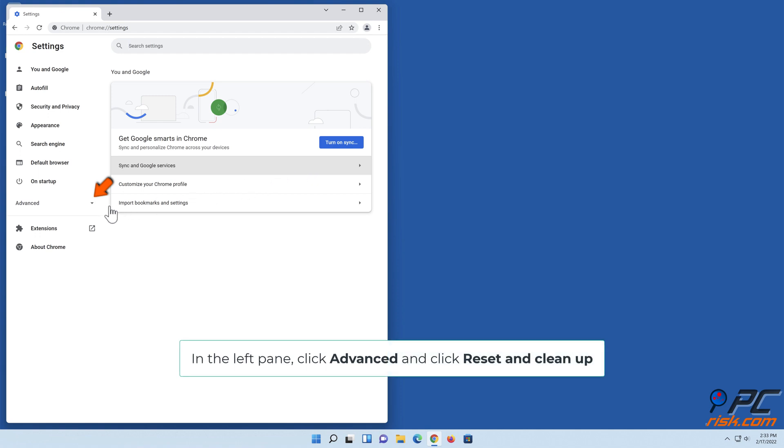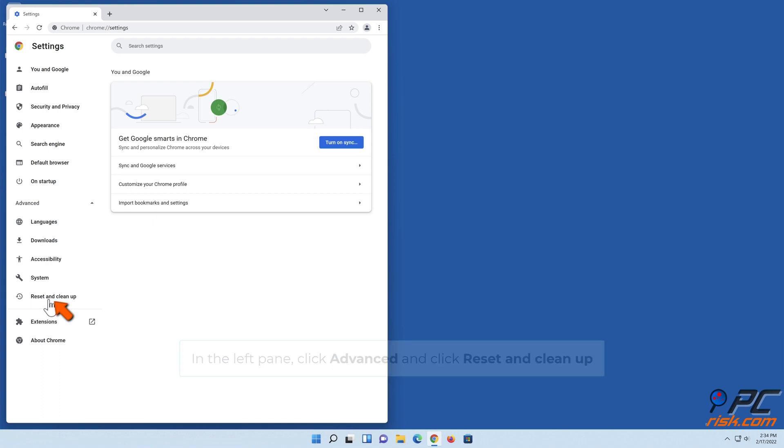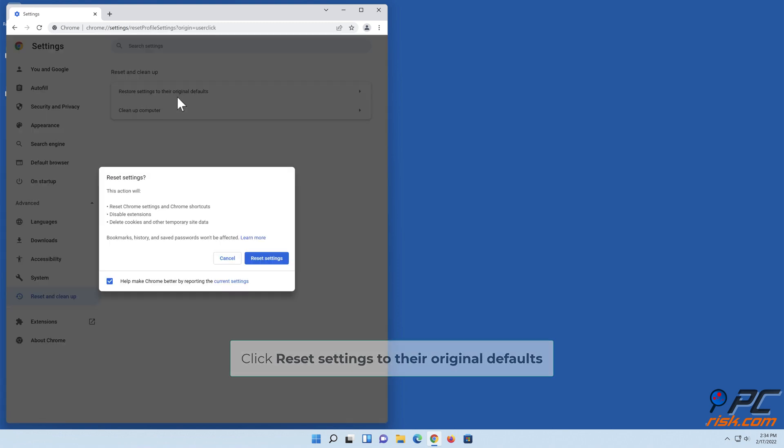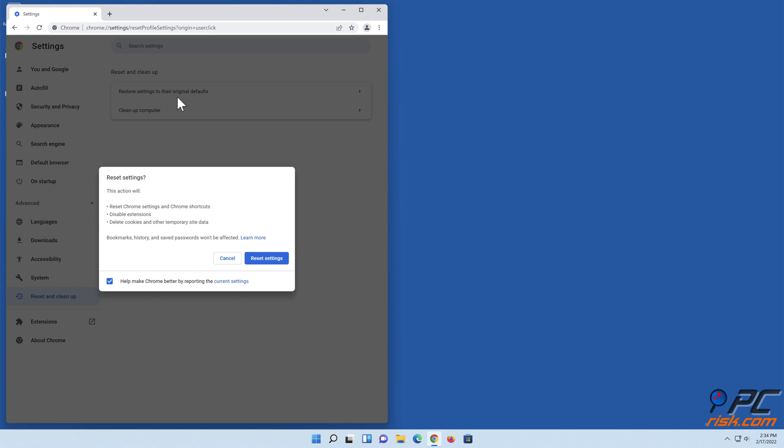In the left pane, click Advanced and click Reset and Clean Up. Click Restore Settings to Their Original Defaults, then click Reset Settings.